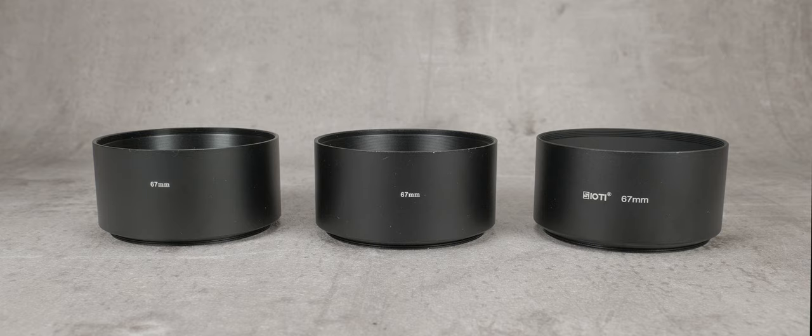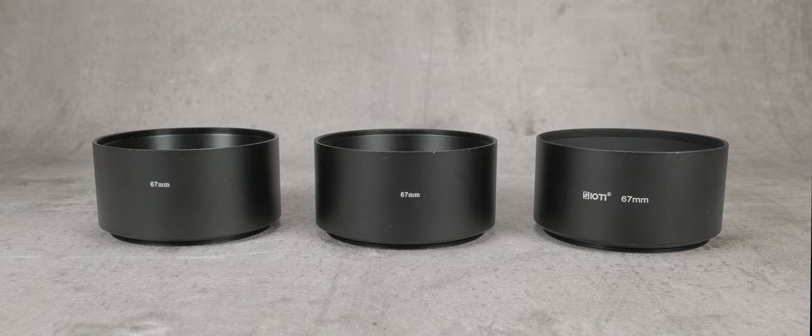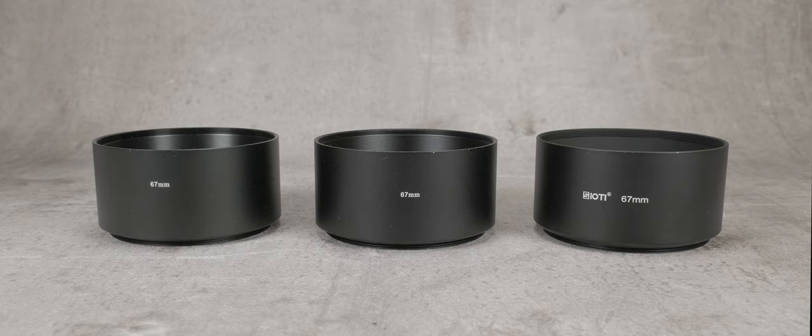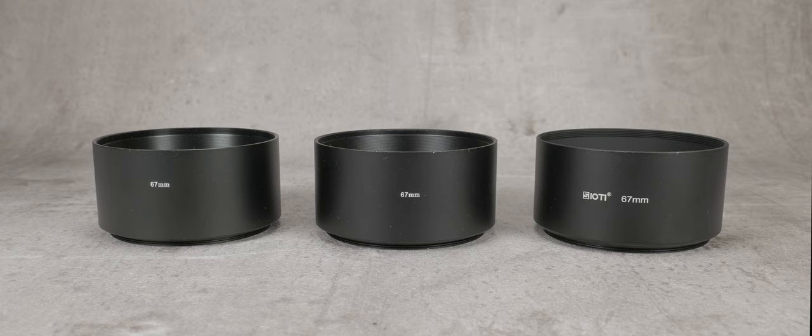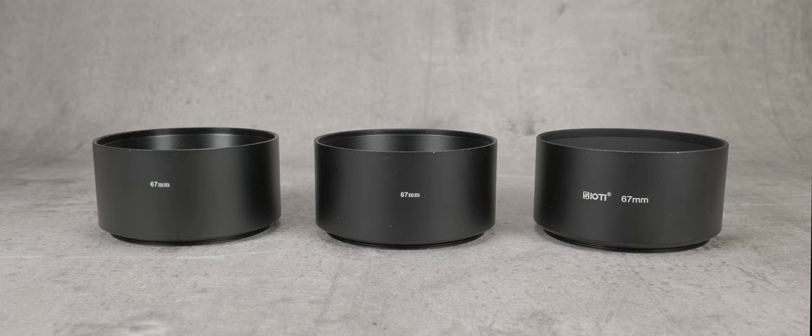These are three seemingly very similar 67mm lens hoods, but there is one subtle difference that separates them. The threads are the same. There is a slight difference in weight between them, but the keen-eyed amongst you will have already noticed that the main difference is the amount of internal light reflection. These internal reflections get progressively less as we look at them from left to right. More on that in a minute.